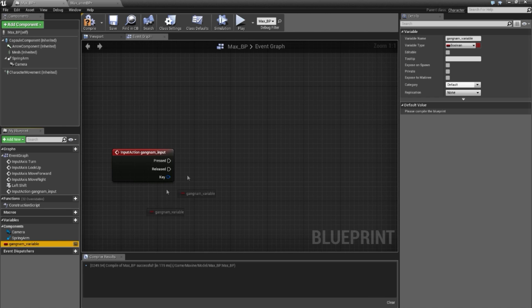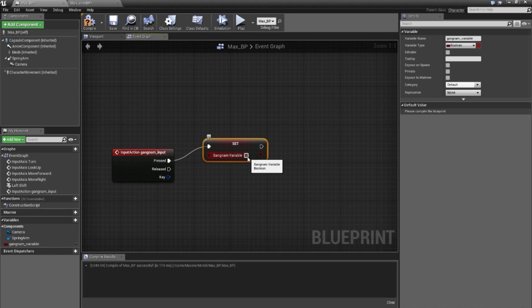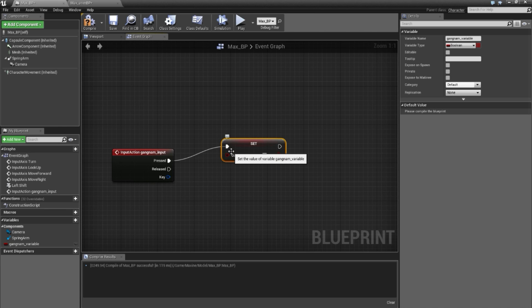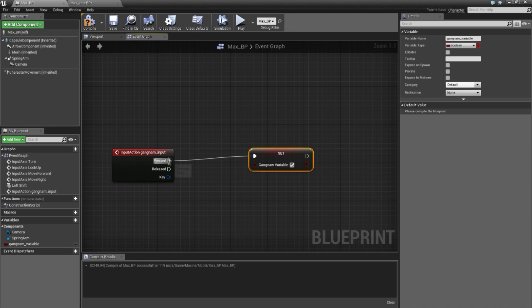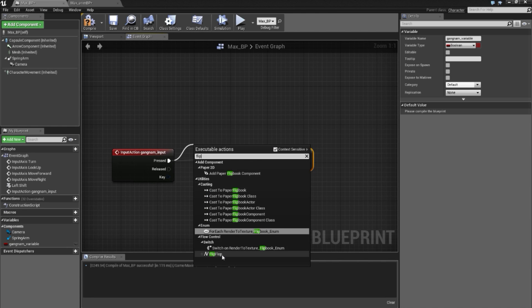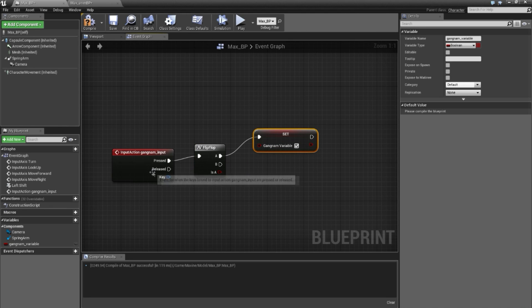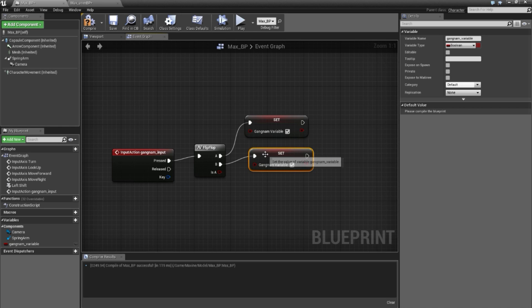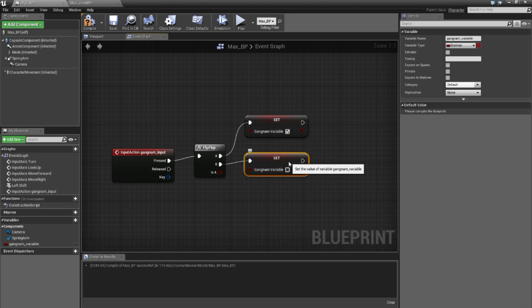I will set it to true when clicked. The problem is that when you press it, the moment you release the button she will automatically stop. So we need to hold the button for her to continue. What you can do instead is use a Flip Flop node: just clicking the button once will set it true, and when you click it back a second time it will set the variable false.